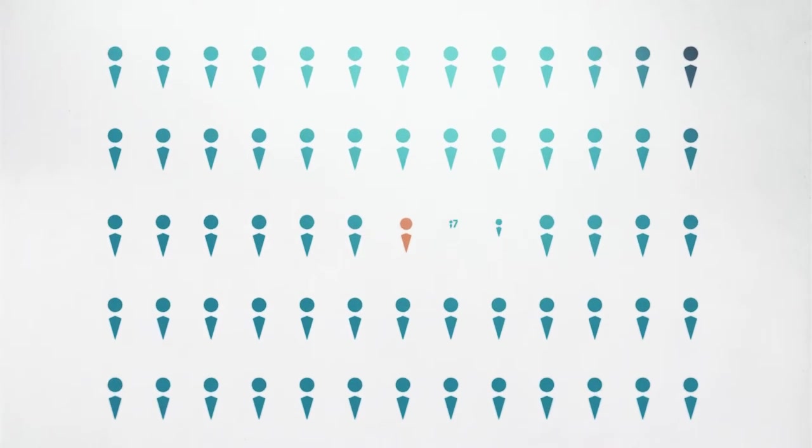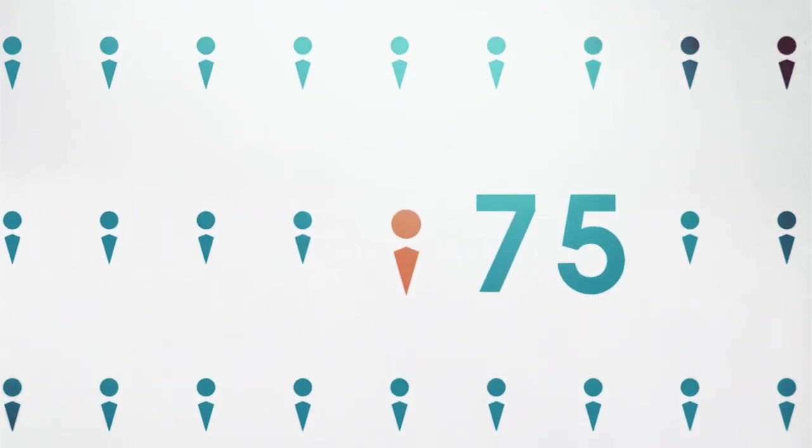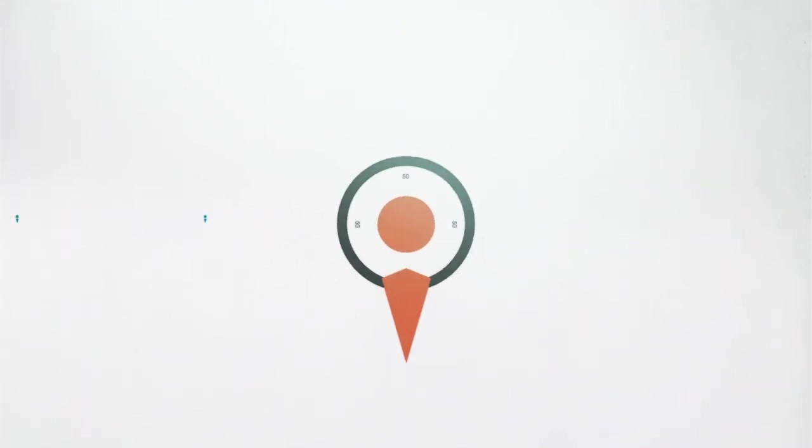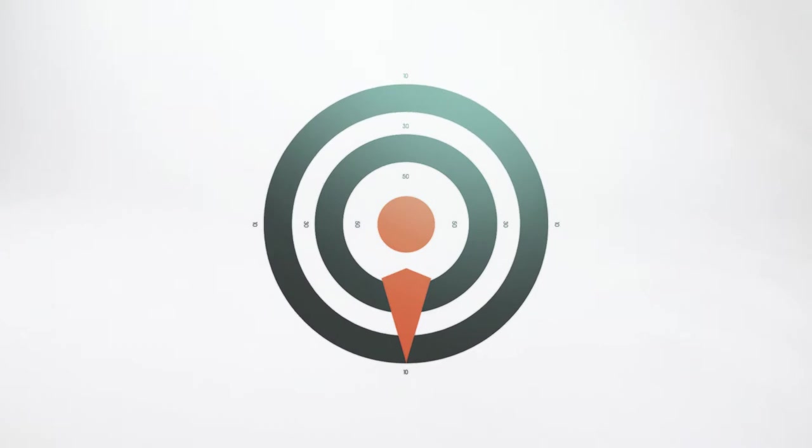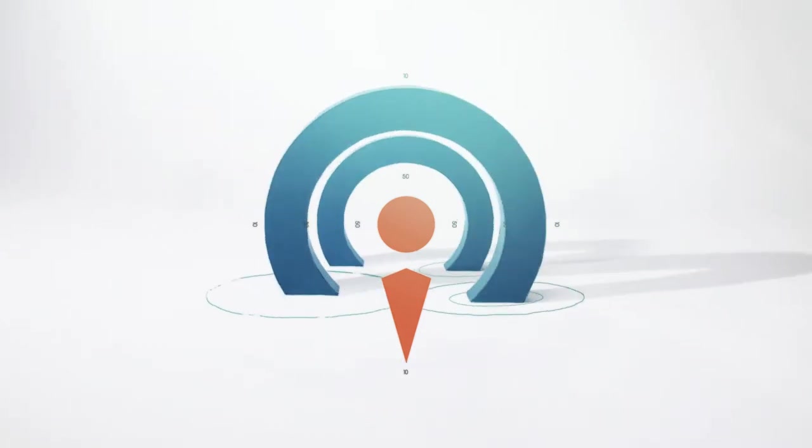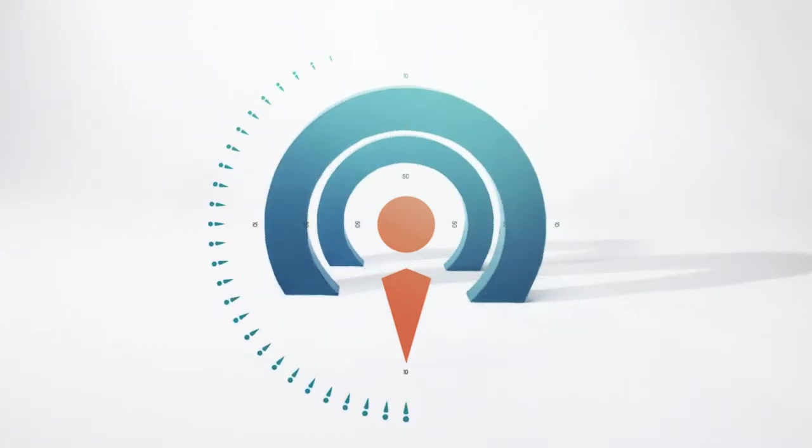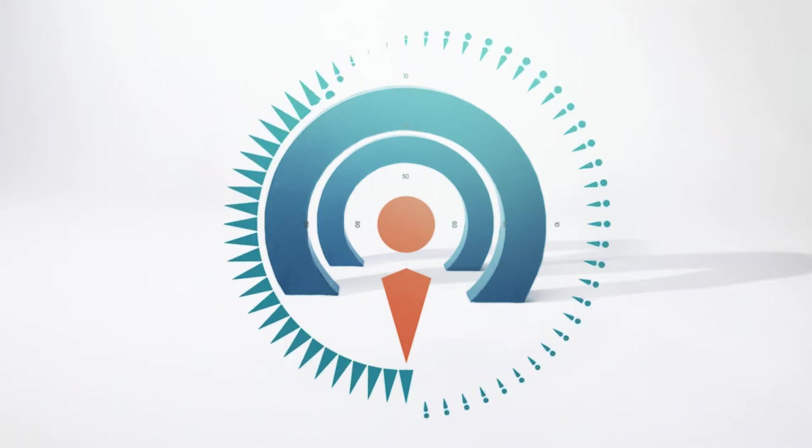If you are one of the 75 million Europeans who fall victim to crime every year, you will have the right to support, protection and access to justice wherever you are in the EU.